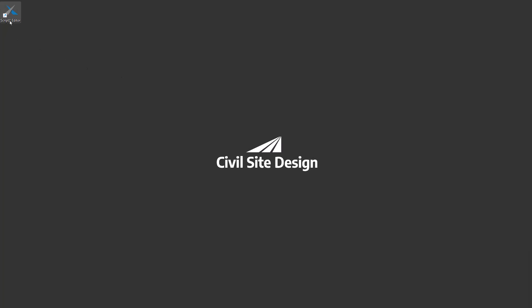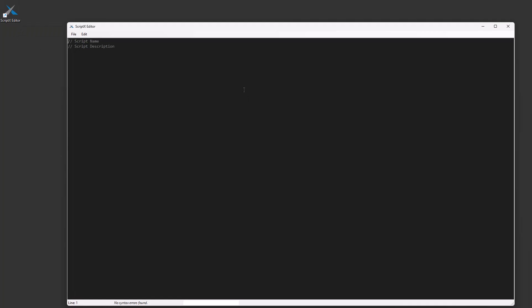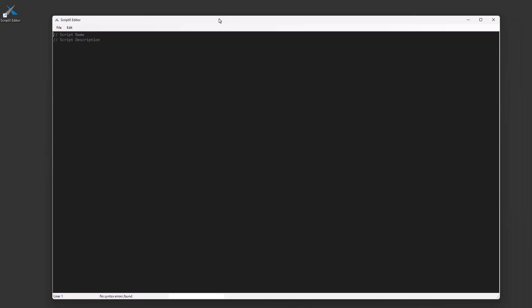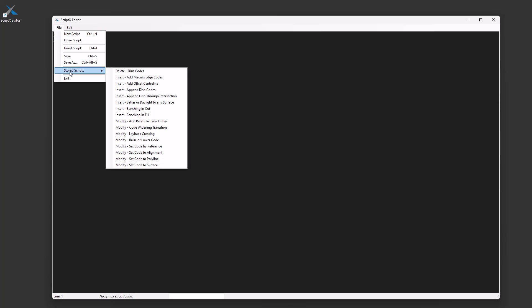First of all, installed with Civil Site Design is a ScriptX editor. This is a standalone editor. It used to be that you could edit these only through the design data form, but this is a standalone editor now. If you go File, Stored Scripts, all of these scripts are being found in your common 10.